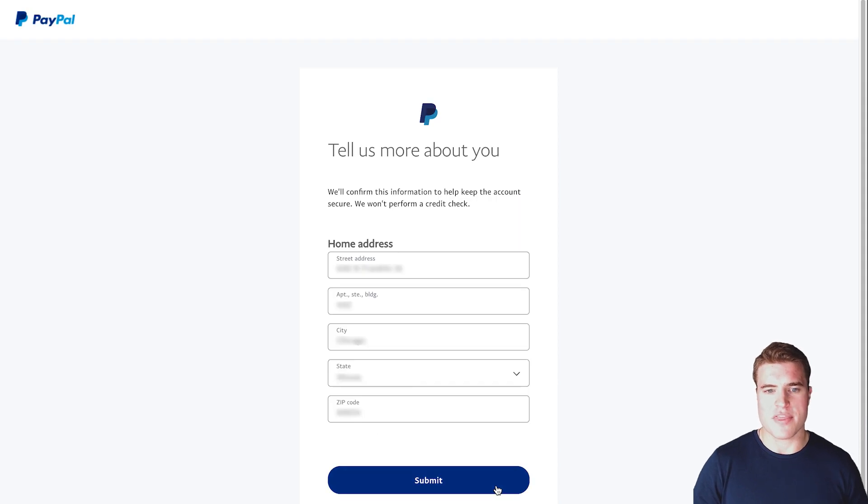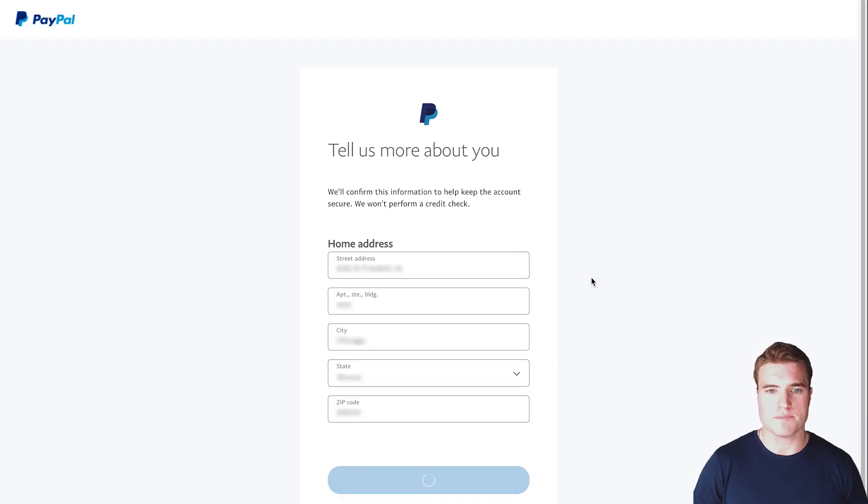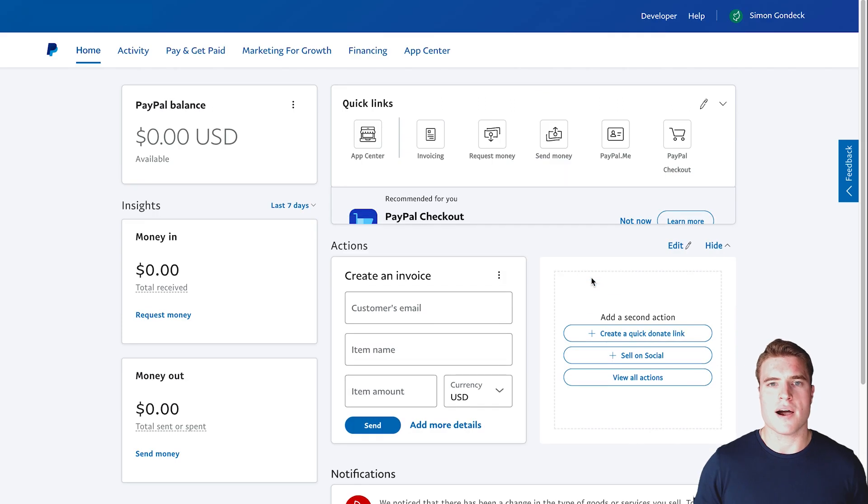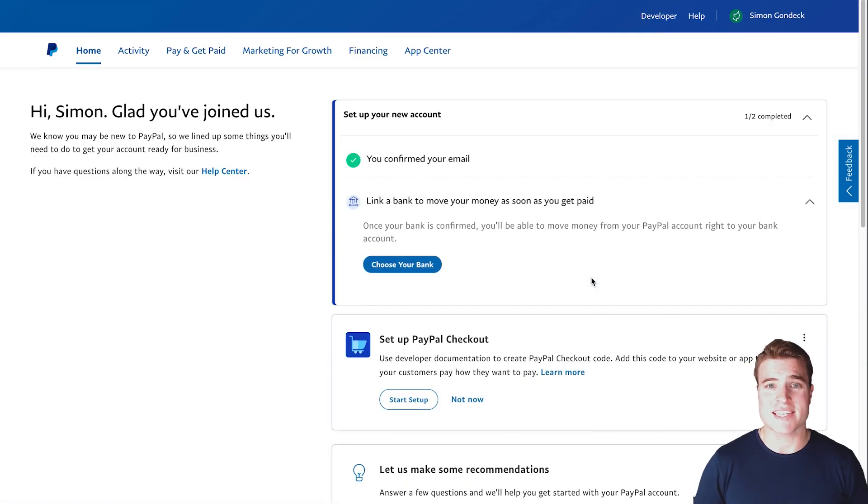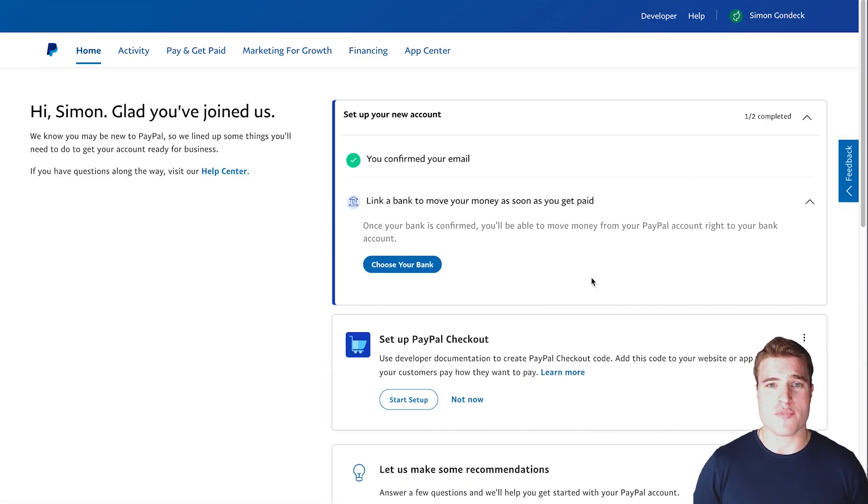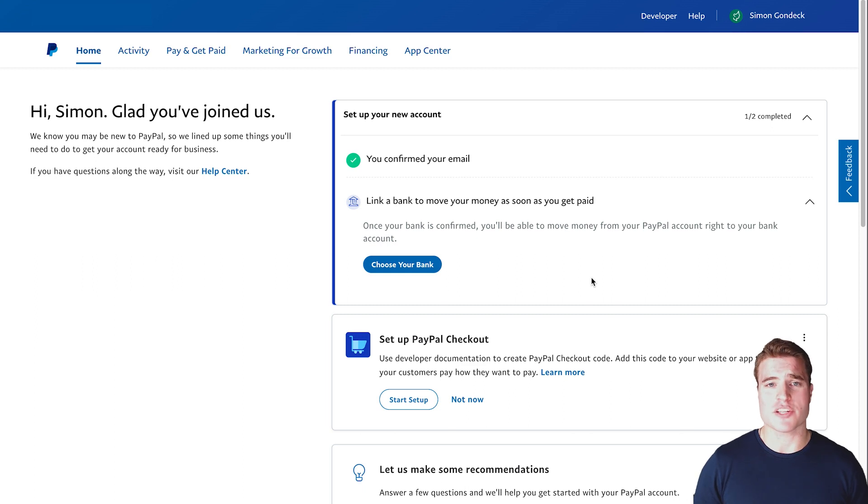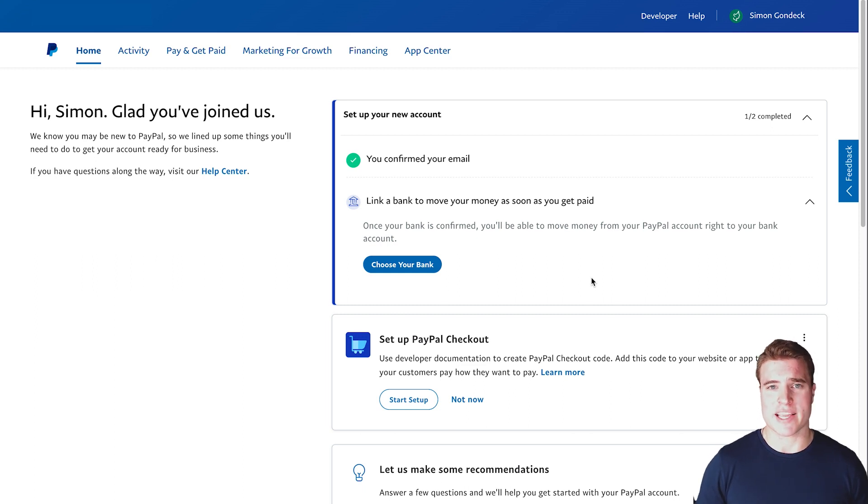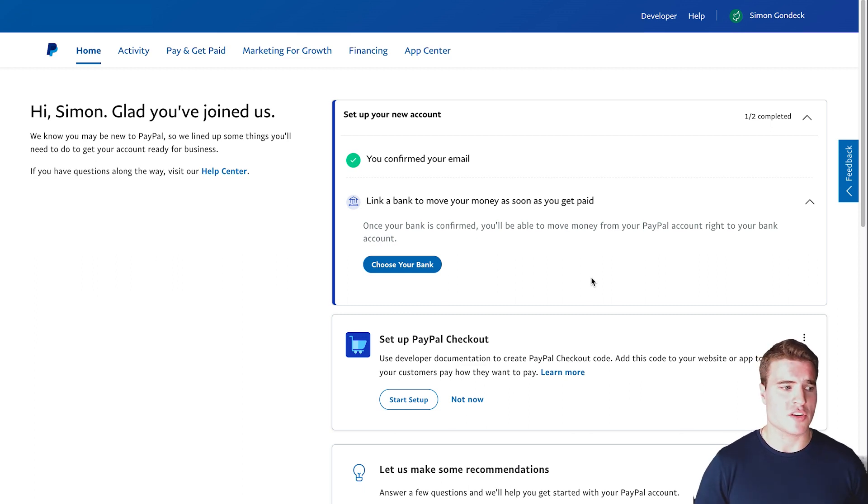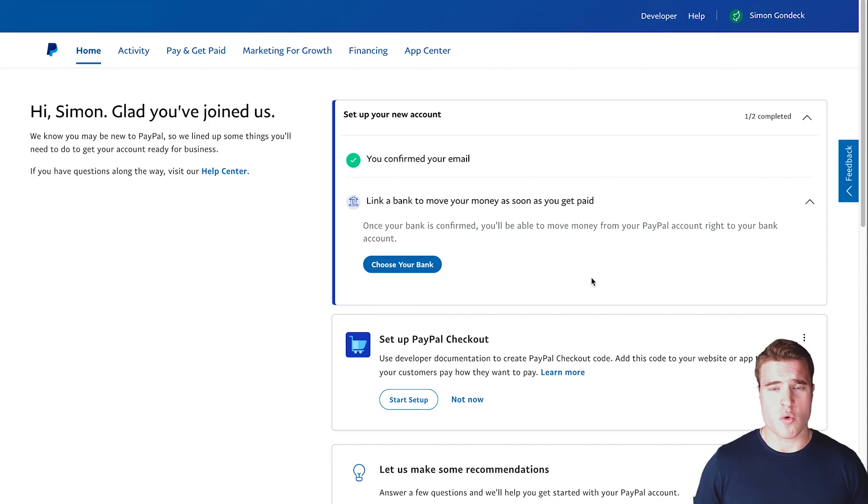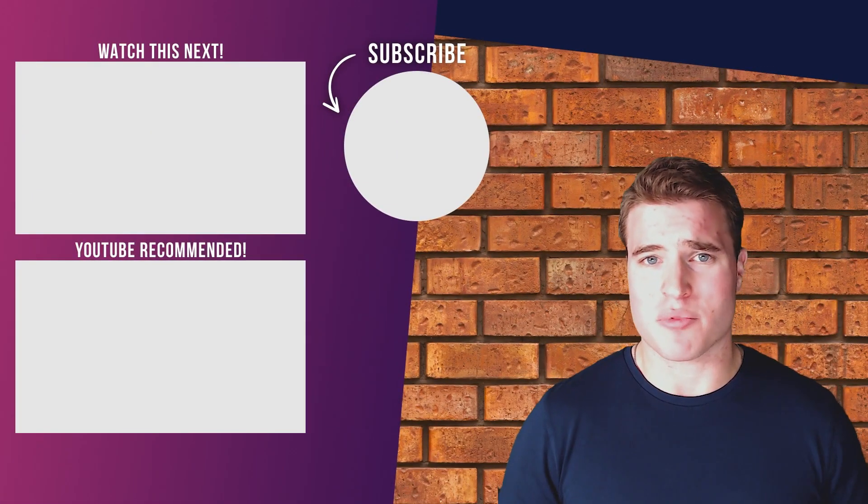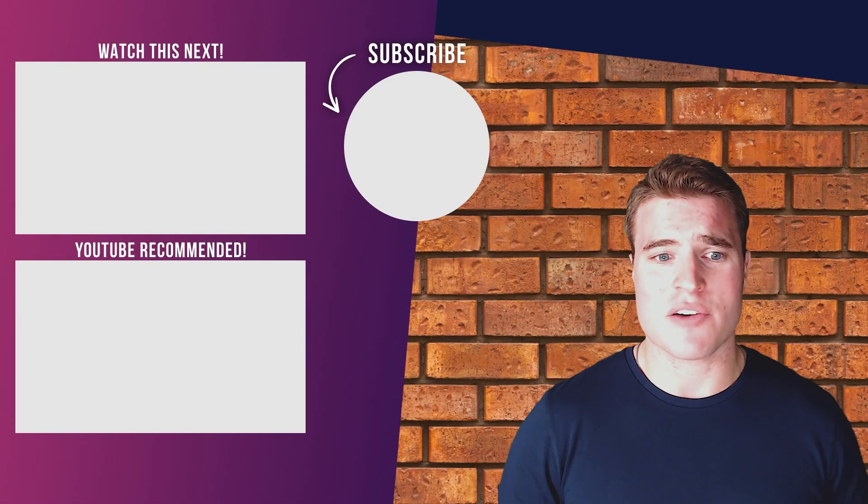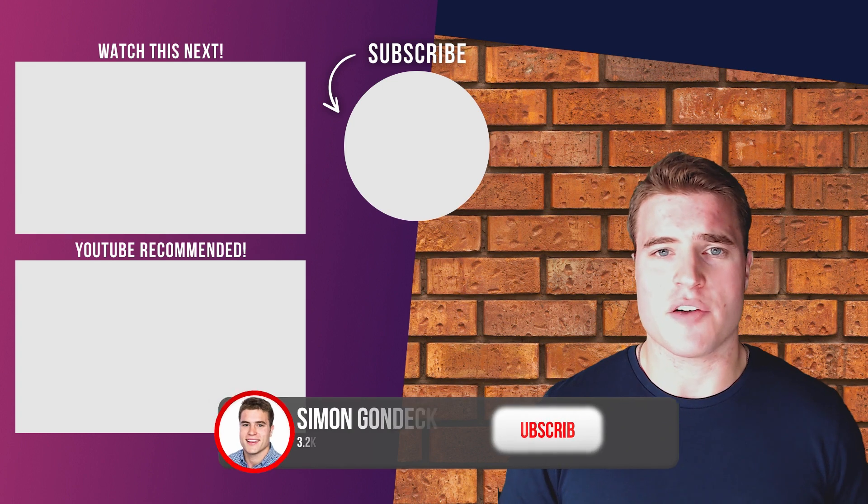Then I'm going to confirm my address. And now we are all set. I was able to convert my personal PayPal account to a business account. Now I can add payment request buttons or connect my e-commerce store with this PayPal account now that it's been upgraded to a business account, and so many other things.